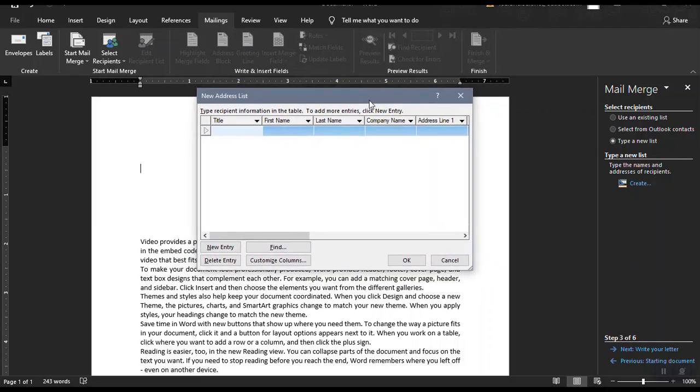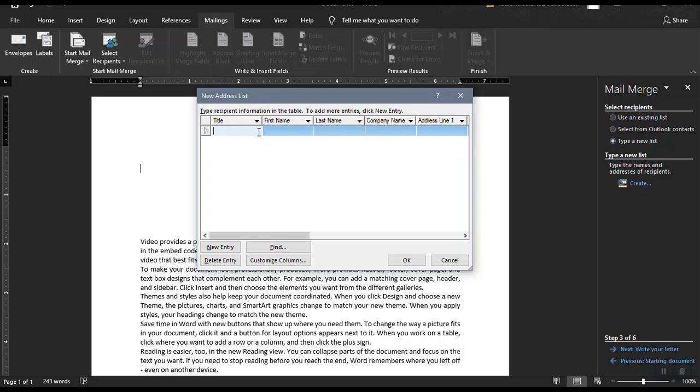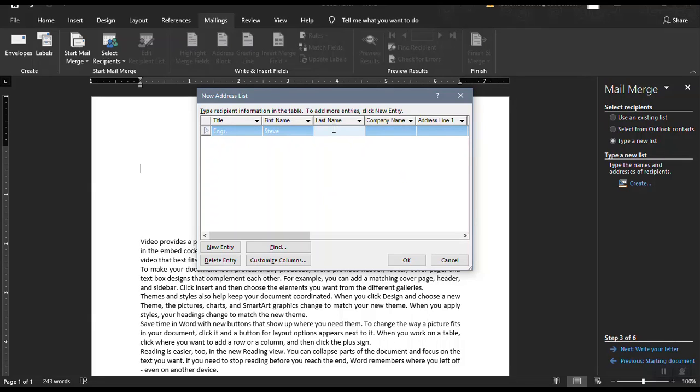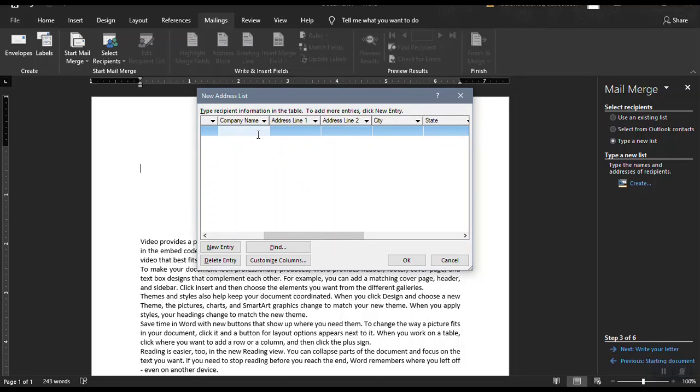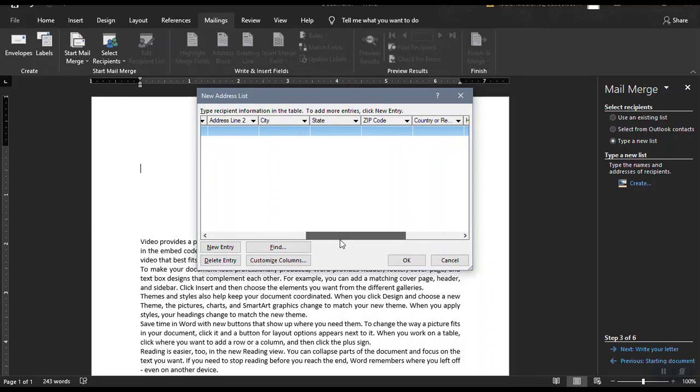A new window will appear showing us the different fields that you could work on. So you could just enter the title. Let's say engineer. And then the first name is Steve. Last name is Jobs. And then company name, let's say XYZ Company. And then the zip code, let's say 4110. City of Laguna.